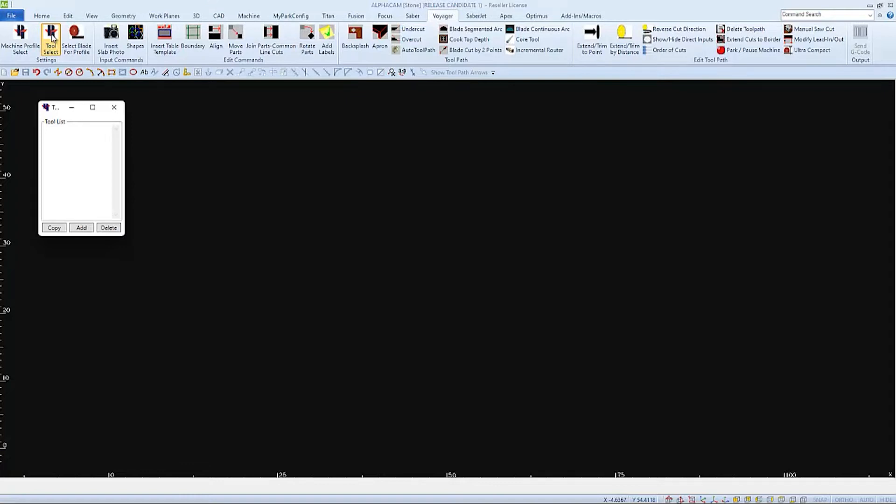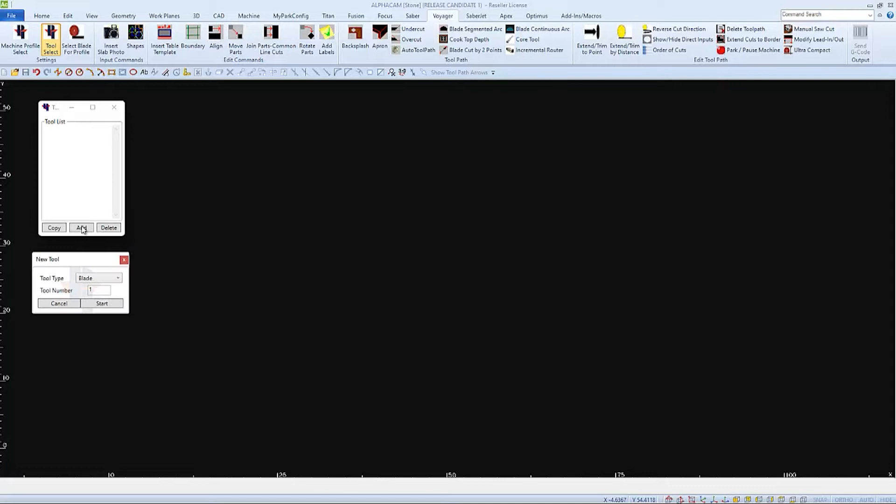I'm going to start with a blank tool list so I'll have to add tools in. There are many different tool types that we can choose from depending on the machine. The most common is a saw blade so I'll start there.